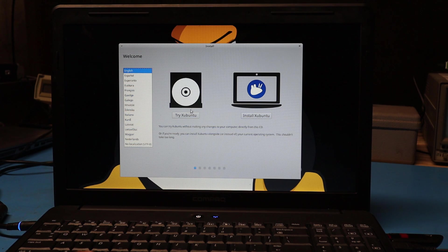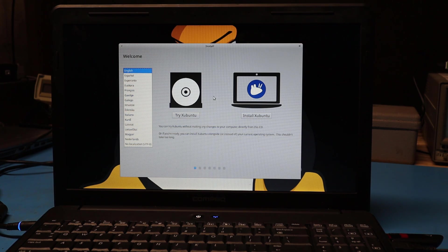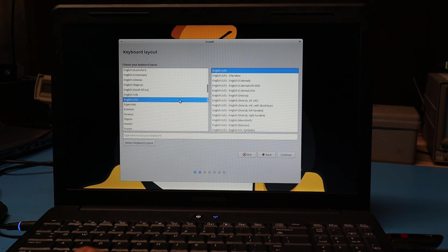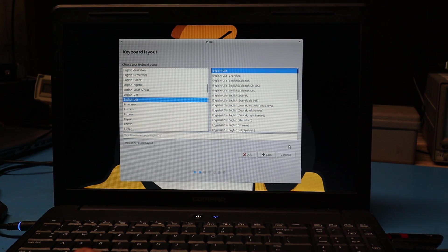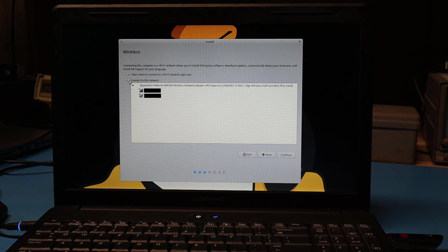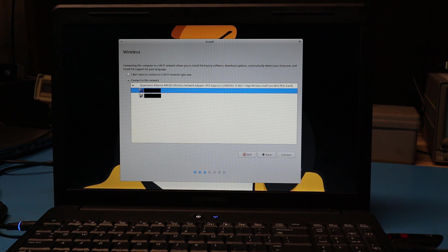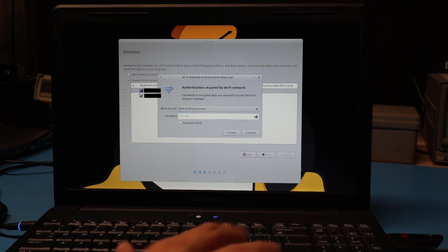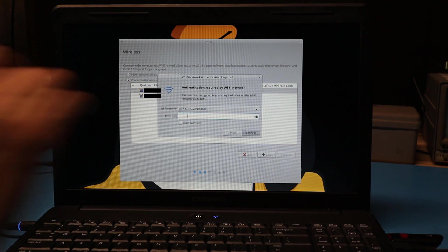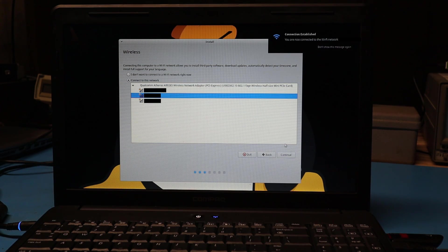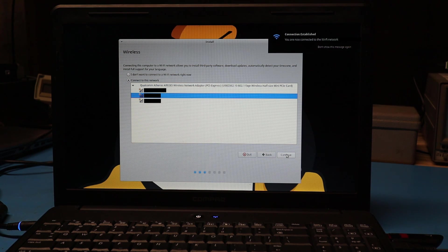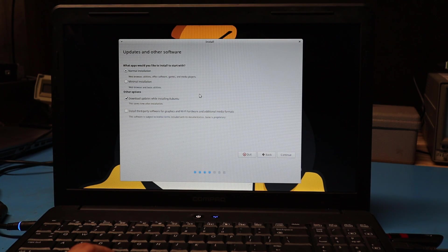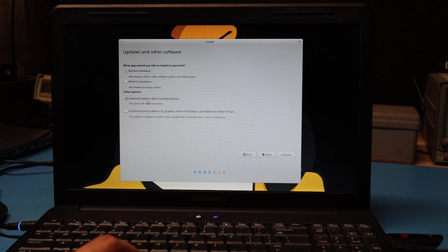At this point, this is where we can either try Ubuntu by running it from the USB drive or we can install it. And that's what I'm going to do. I'm going to choose my keyboard layout as English. Next, I can connect to my network so that I can download updates as the install progresses. I've got my password installed and we're now connected. So I'll continue with the install.